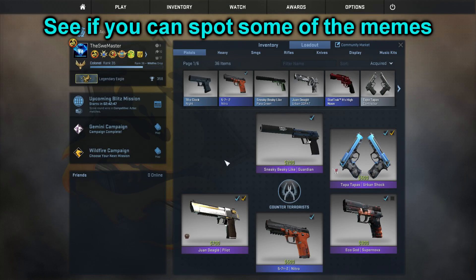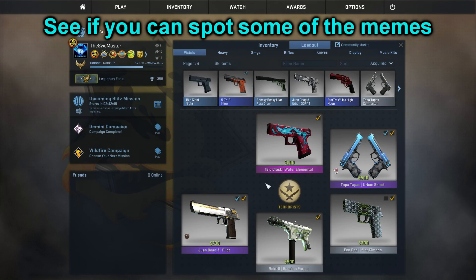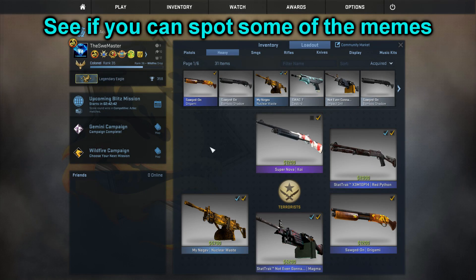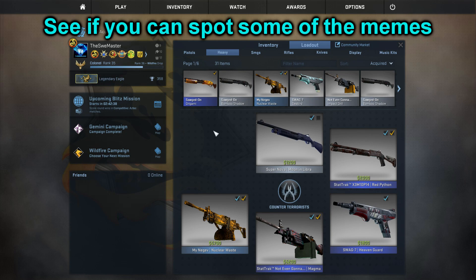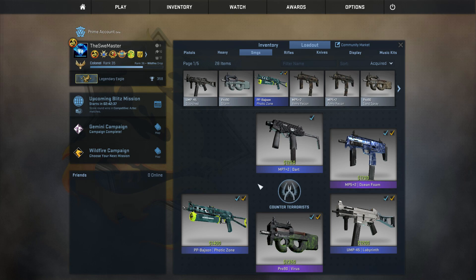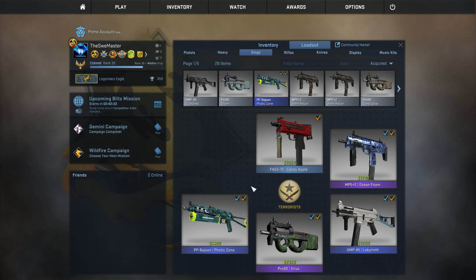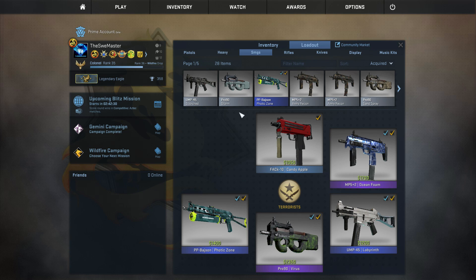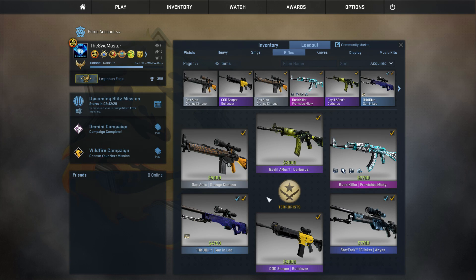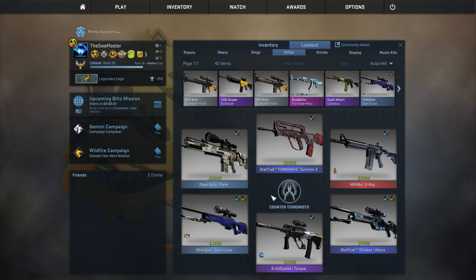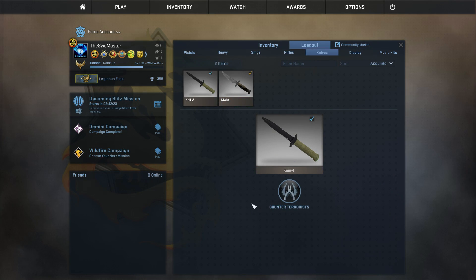So now it's time to go in-game and see what it looks like. And as you can see from your inventory, all guns in your inventory have now been renamed. Everything: every pistol, heavy, SMG, rifle, and knives, and even your equipment.